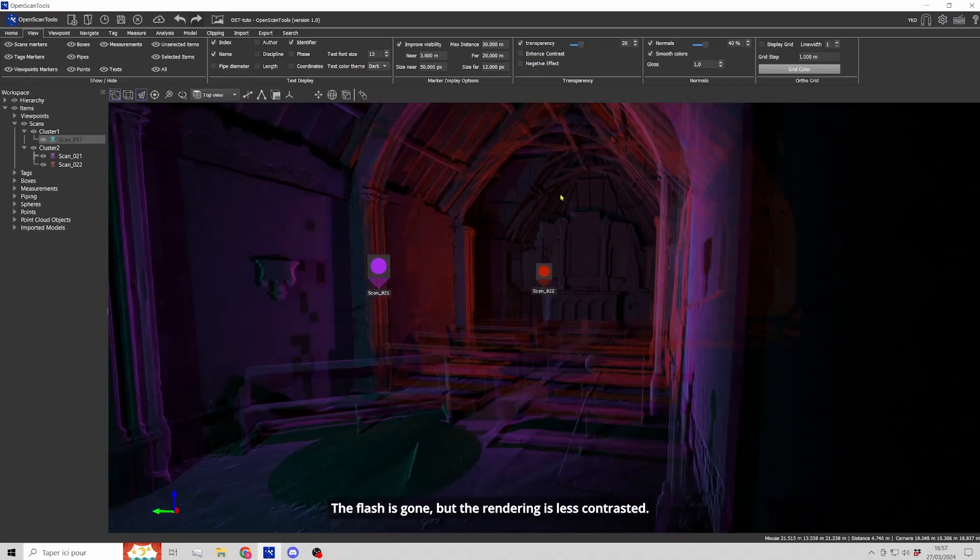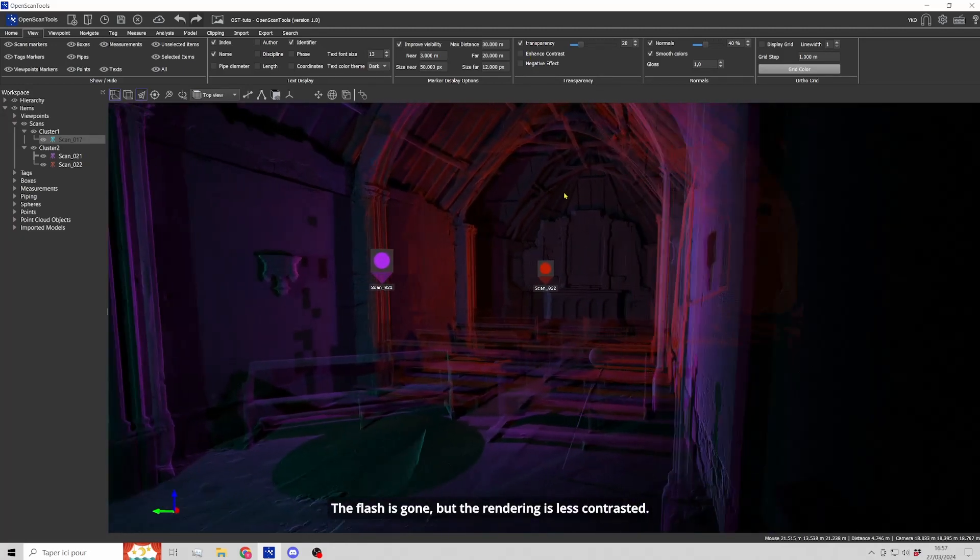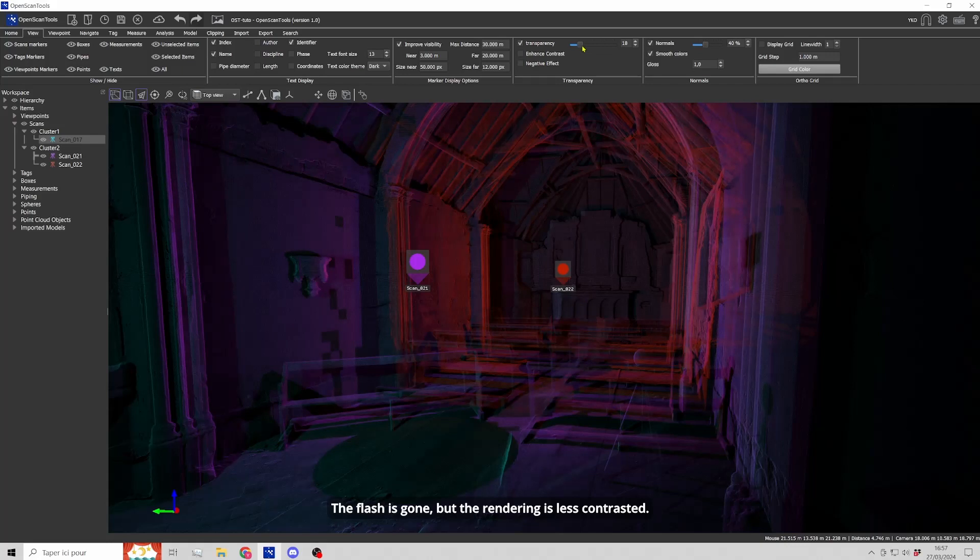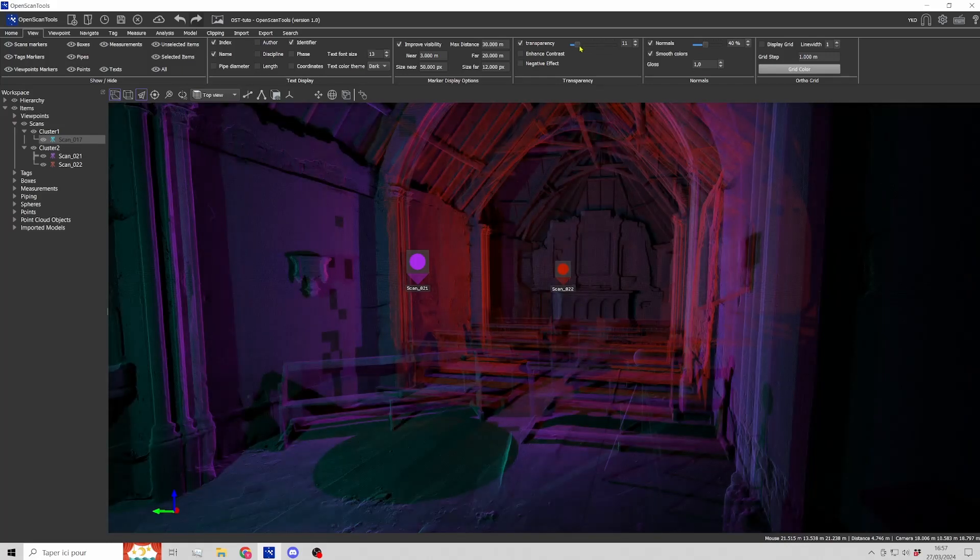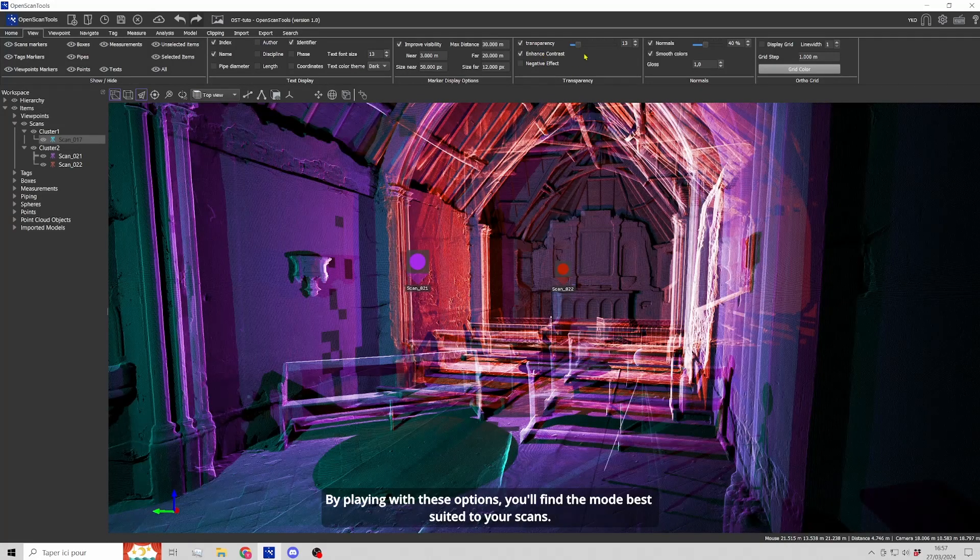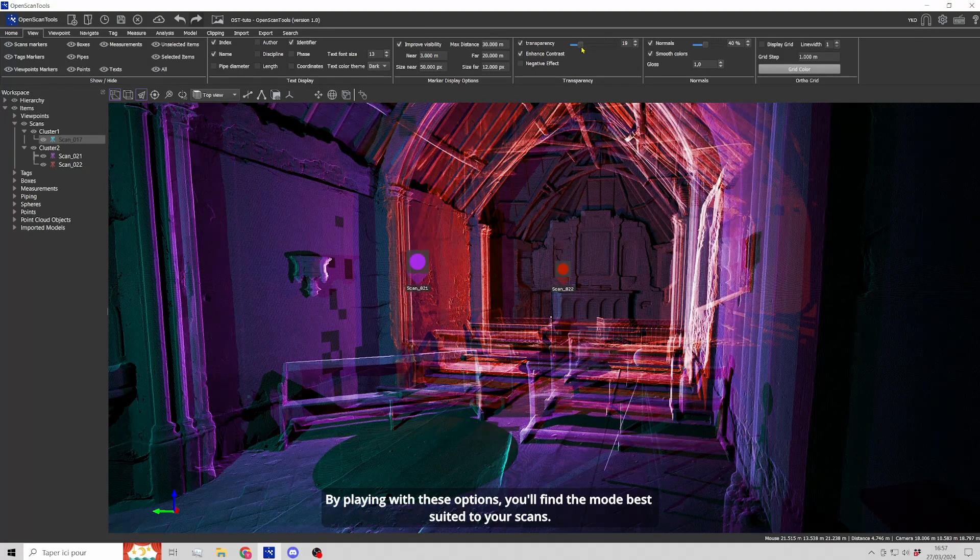The flash is gone, but the rendering is less contrasted. By playing with these options, you will find the mode best suited to your scans.